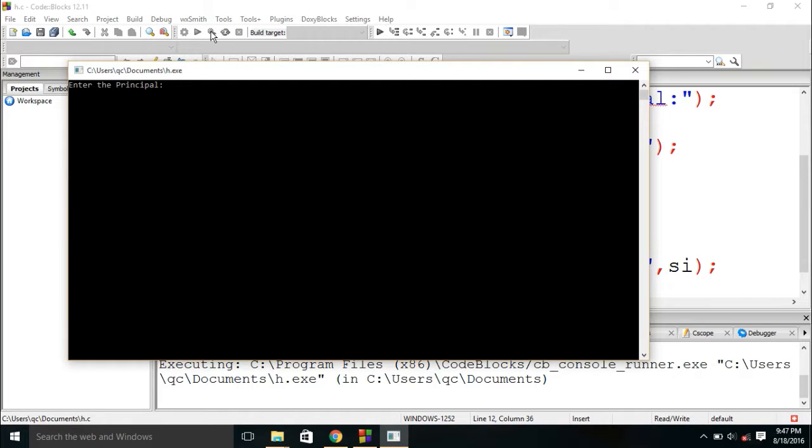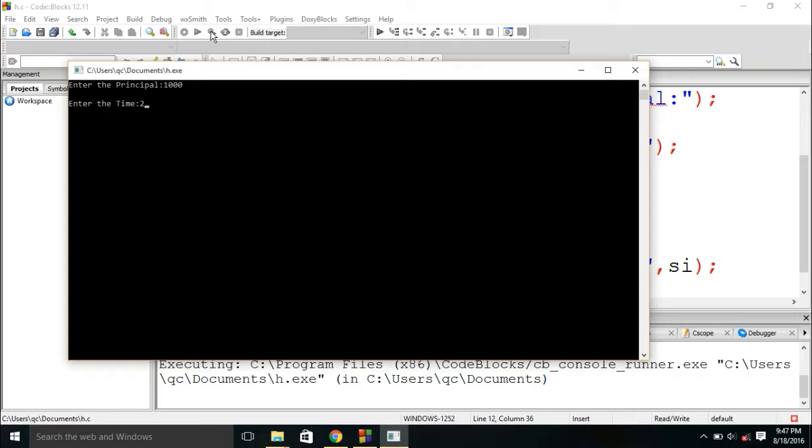Now, look at here, the compiler is asking the user to enter the principal. So, I am entering the principal 1000. And I am entering the time. We should enter the time. So, I am entering the time 2 years. And the rate I am entering the rate 5.